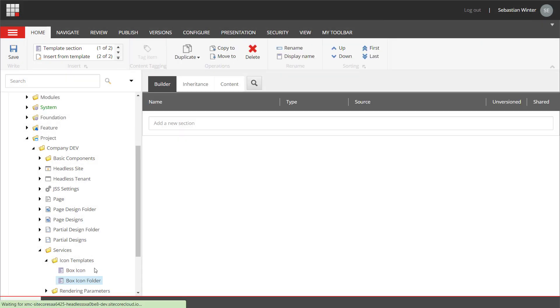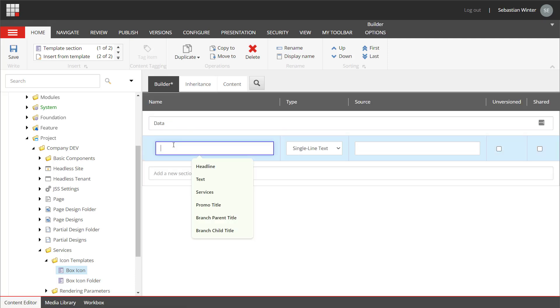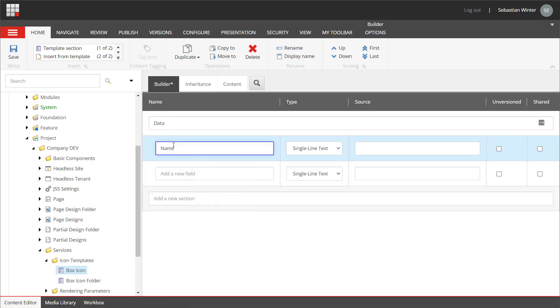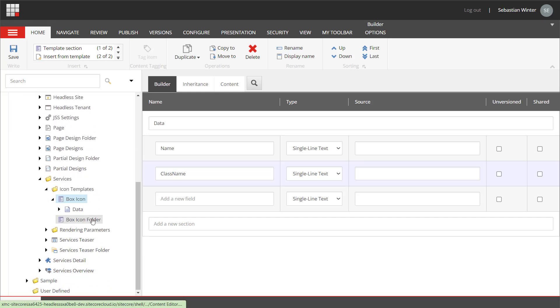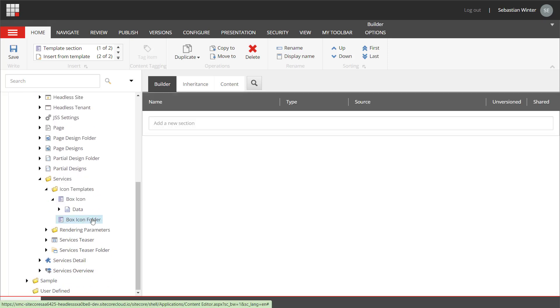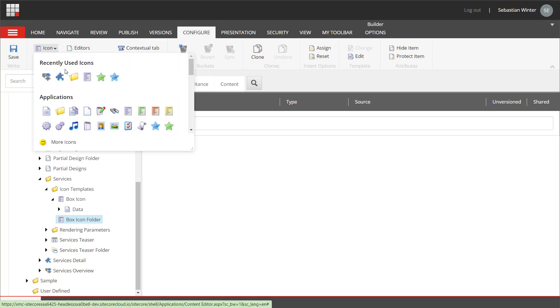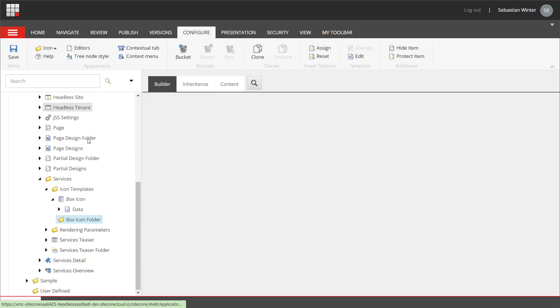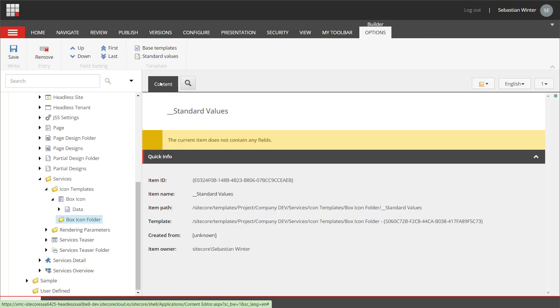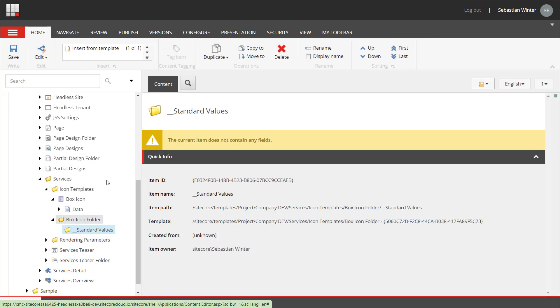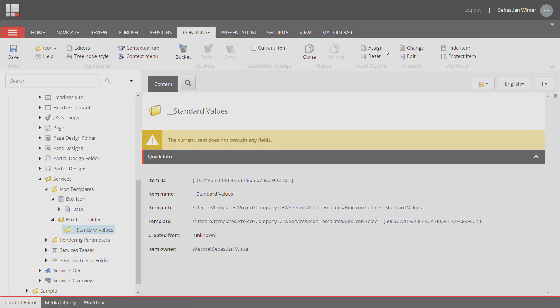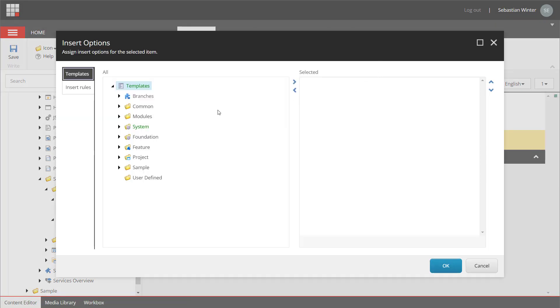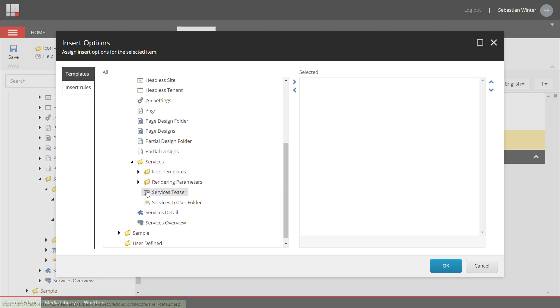On the box icon template I add a section named data and I add the two fields required. The name field as a single line text and the class name field as a single line text as well. The idea is that we can pick from a list of predefined icons which gives us later on the CSS class name that we can add to the component. On the configure tab I assign a folder icon to the box icon folder template and I add the standard values. On the standard values item I set the insert options so underneath the box icon folder I can only create box icons and more box icon folders.